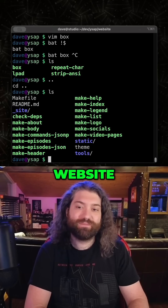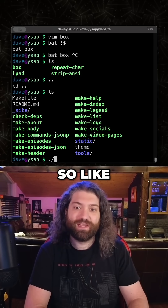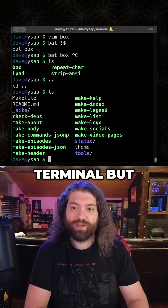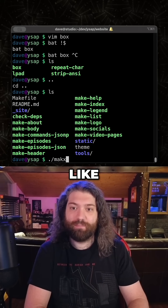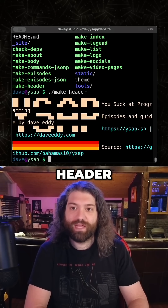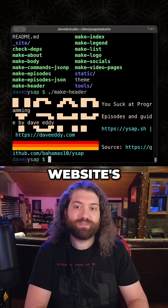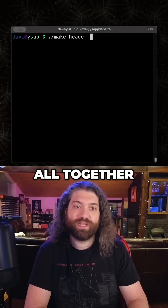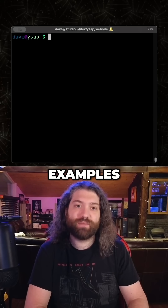This is how I make my website. It doesn't look good on my terminal, but I can do like `make header` and it will print my website's header, and then you can join them all together. I'll show you some examples.